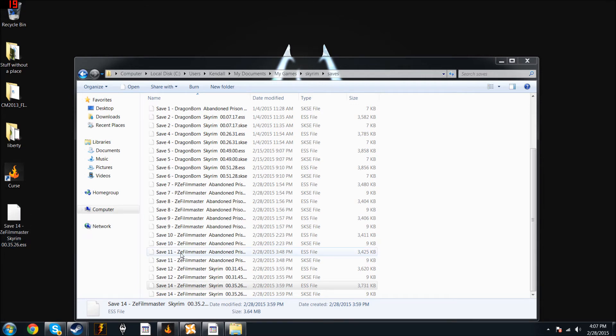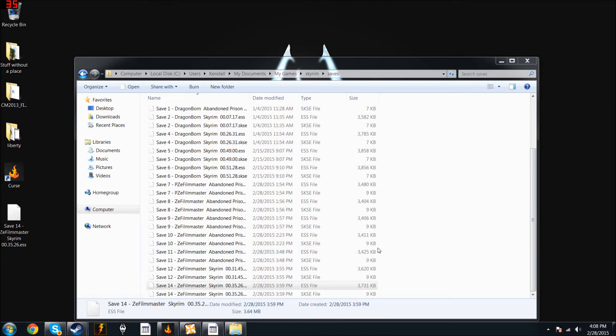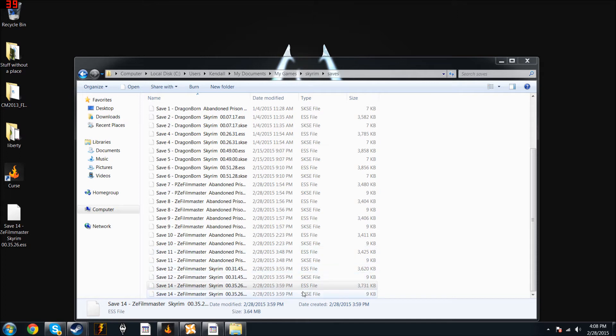Now, if you use SKSE, it is a script extender that helps out with mods, and a lot of times it's required for mods. It's really just a script extender. In order to back up your save entirely, grab the SKSE file too. If you're not using SKSE, do not worry about it, you won't even see these.